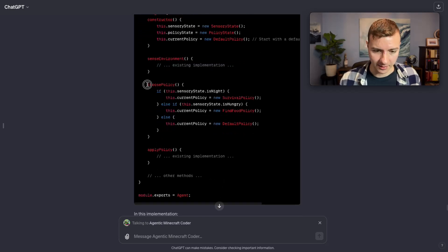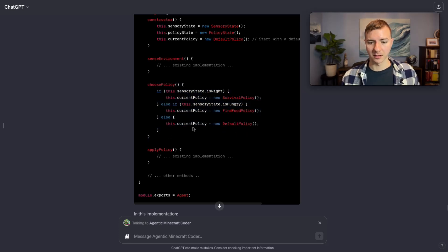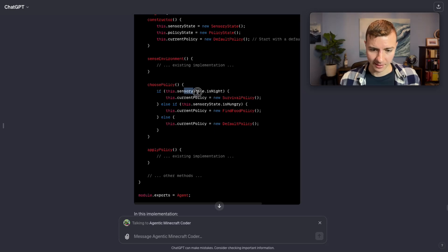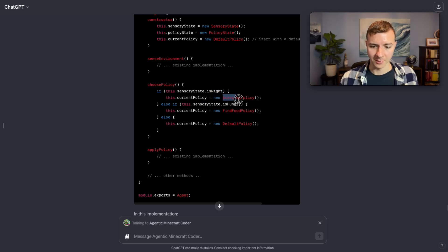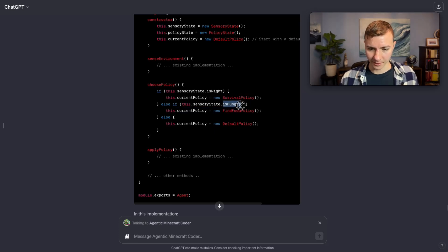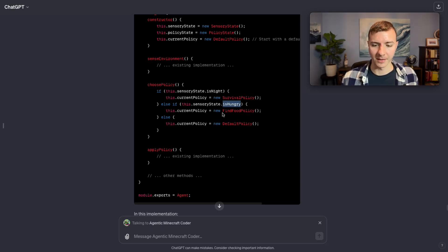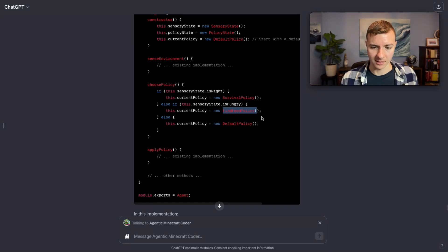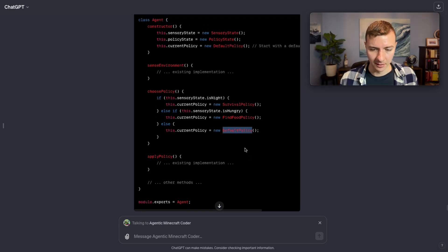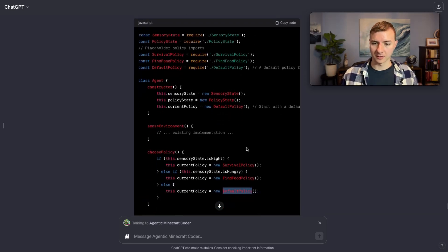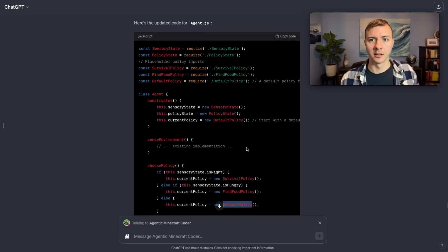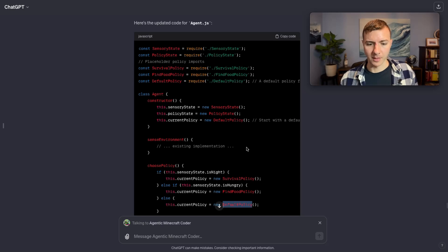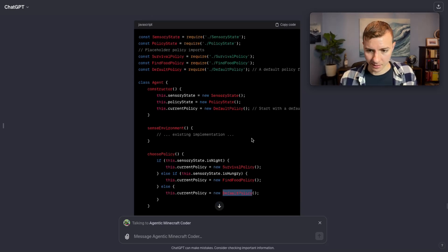Additionally, this choose policy method is actually pretty smart for this stage in the implementation. If it's night in the Minecraft world, then the current policy should be survival - you just want to survive the night. If the Minecraft world indicates that the agent is hungry, that means it's low on its hunger metric, then it needs to find food obviously to fill up that hunger metric. Otherwise it implements this sort of default policy. Probably not going to have a default policy.